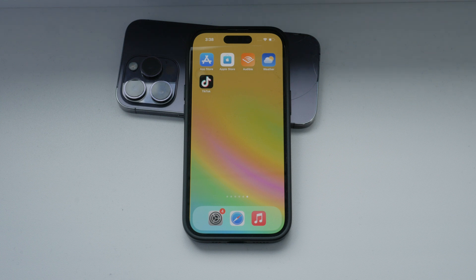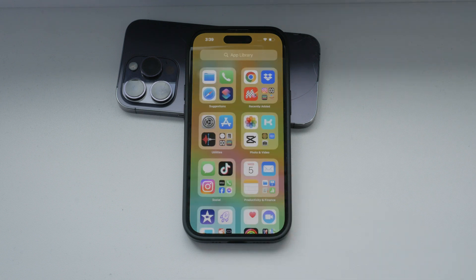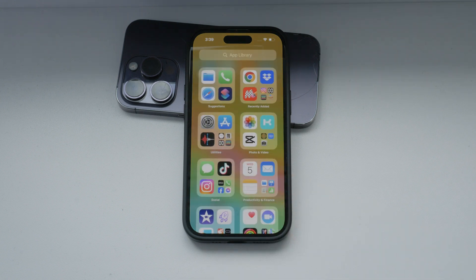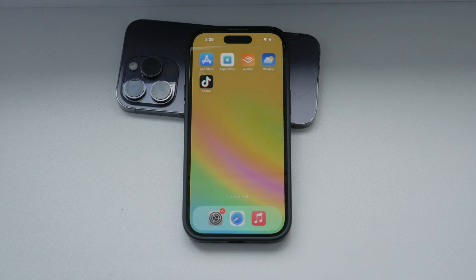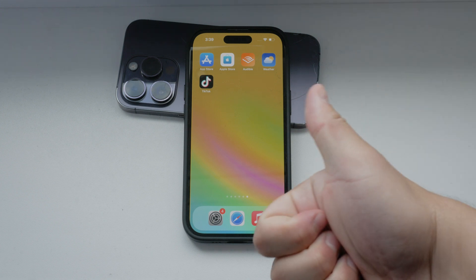Disabling the automatic offloading of unused apps ensures that all your apps remain installed and ready for use whenever you need them. This can be particularly useful if you rely on certain apps that you don't use frequently but still want to keep accessible. Thank you for watching this tutorial on how to disable the offload unused apps feature on your iPhone. I hope you found this video helpful. If you did, please give it a thumbs up and consider subscribing to Foxtech for more tech tips and tutorials.